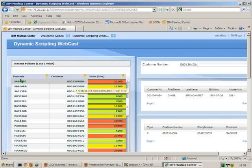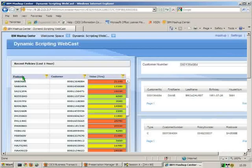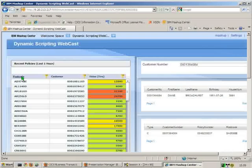All of the columns in the recent policies view are sortable. So we can sort by postcode, we can sort by customer number, or we could sort by the value as well. So I've just chosen to sort by postcode here and you can see they're now alphabetically sorted.